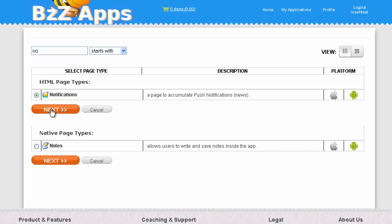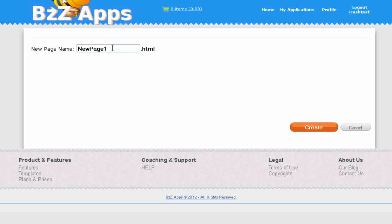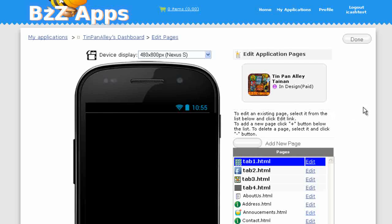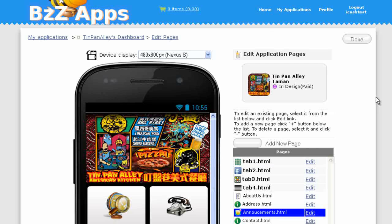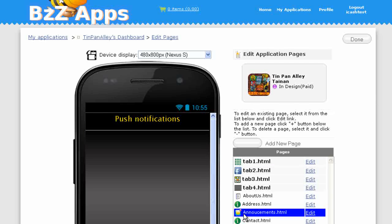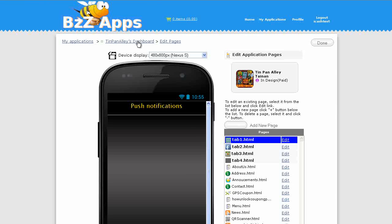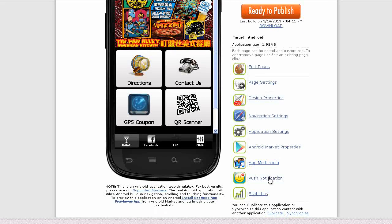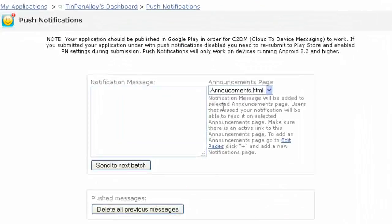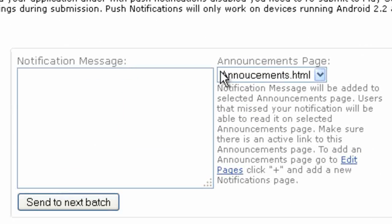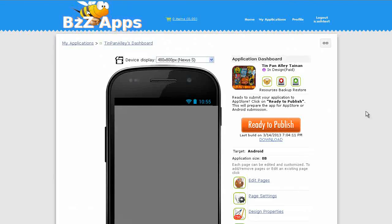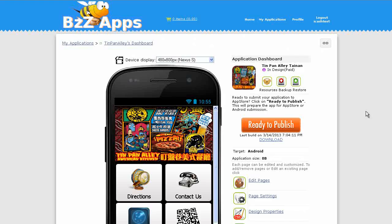Click on edit pages and we're going to create a new page. Click on the plus for the new page and we'll type in notifications. Notifications, a page to accumulate push notifications or news. Select that, click next. We're going to call this announcements. Create. Now we have a new announcements page. We can go back to the dashboard and let's have a look back at the notifications page. The default notifications will be sent to announcements.